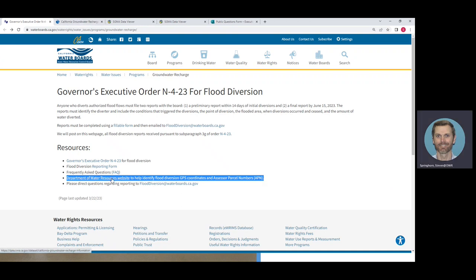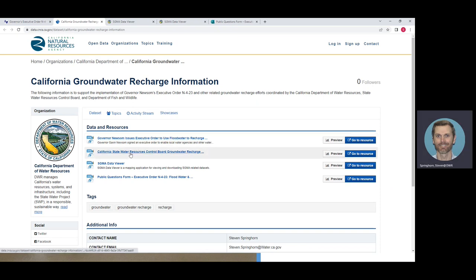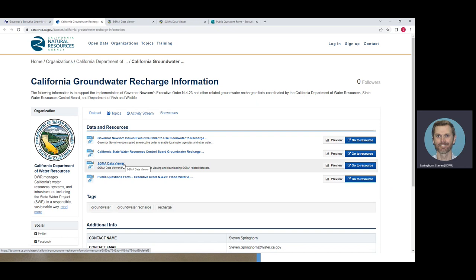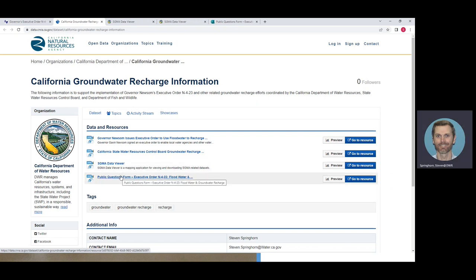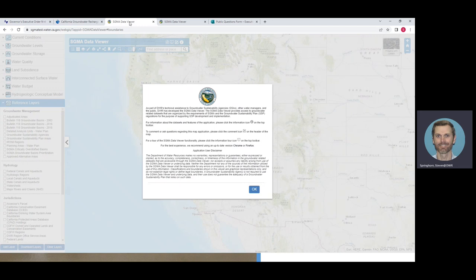If you click on the link to the DWR Open Data web page, it goes to the California Natural Resources Agency Open Data Platform, which has a page called California's Groundwater Recharge Information. This is where there's a copy of the executive order for flood diversion, a link back to the State Water Resources Control Board Groundwater page, a link to the SGMA Data Viewer covered in this tutorial, and a link for public questions. Clicking the SGMA Data Viewer link pulls up the DWR SGMA Data Viewer.